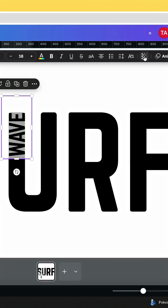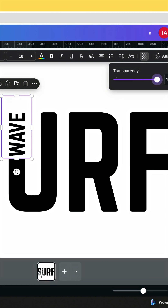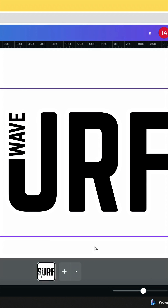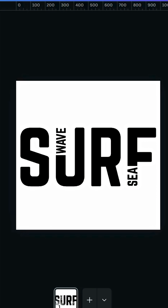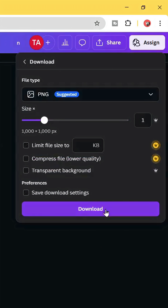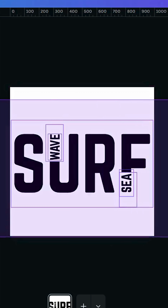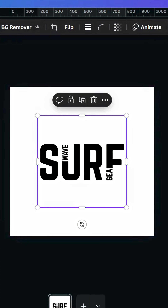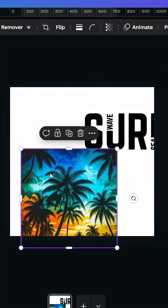Increase the transparency, then make the same for the rest of the words that you want to add. Now download this page as PNG, select all and delete, then upload the image that we just made.